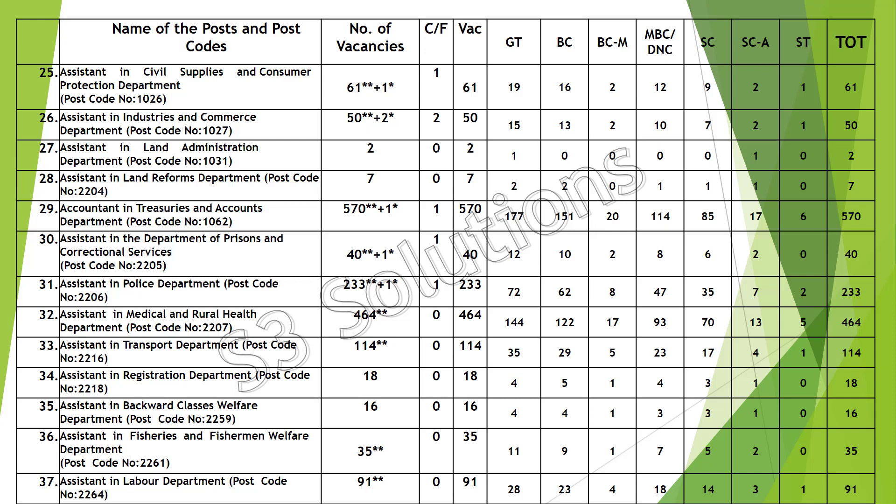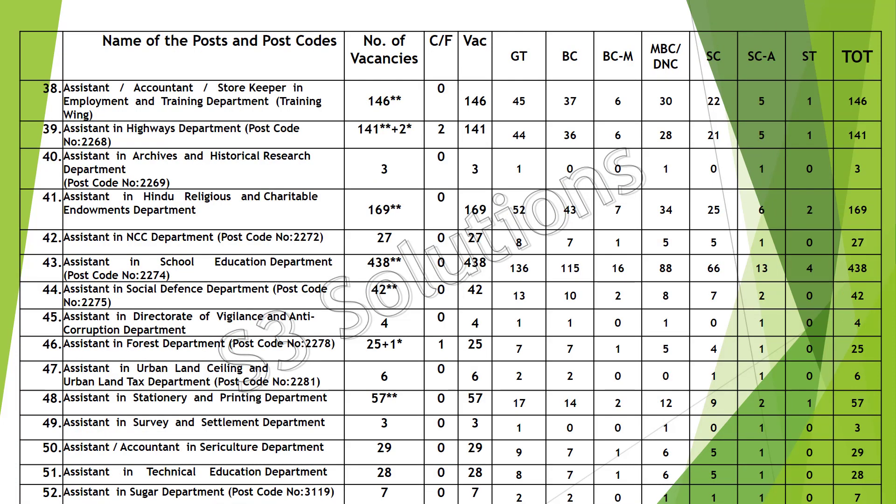Further departments include: Assistant in Department of Prisons, Police Department, Medical and Rural Health Department, Transport Department, Registration Department, Backward Class Welfare Department, Fisheries and Fisherman Welfare Department, Labor Department — with vacancies for Assistant, Accountant, and Storekeeper and Employment.